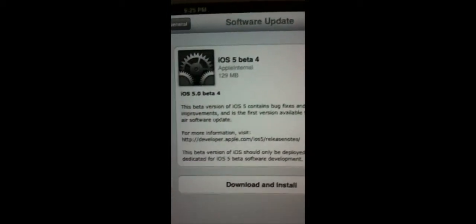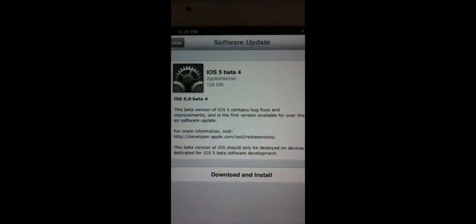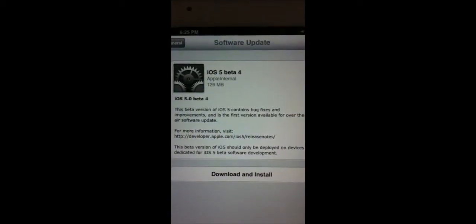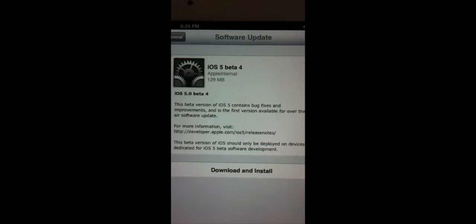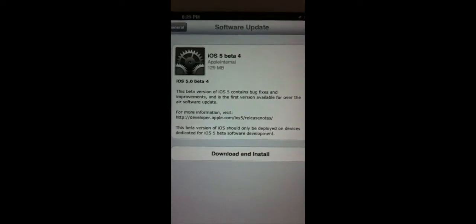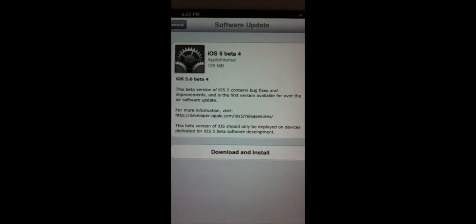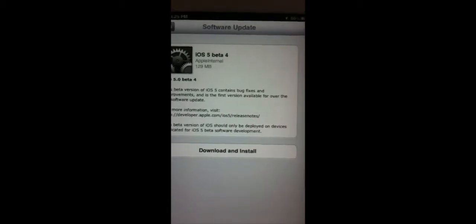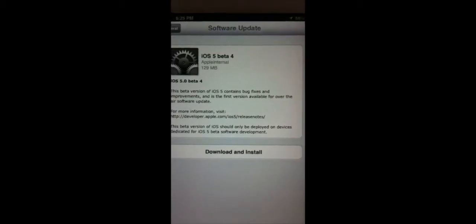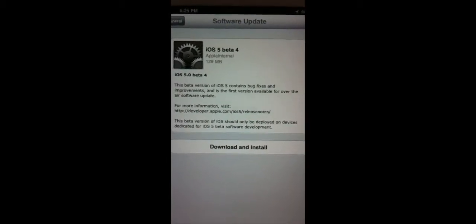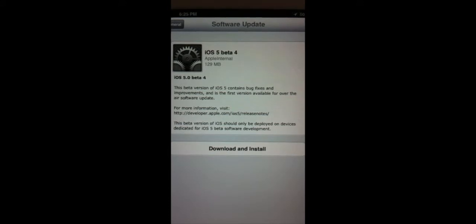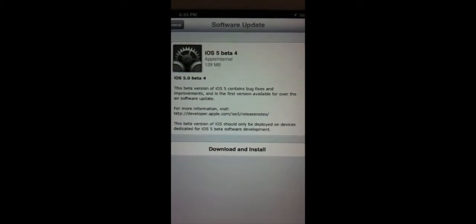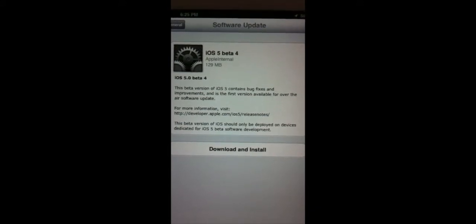Okay, so now as you can tell it picks up iOS 5 beta 4, Apple internal, 129 megabytes. iOS 5 beta 4, this beta version contains bug fixes and improvements and it's the first version available for the air software update.